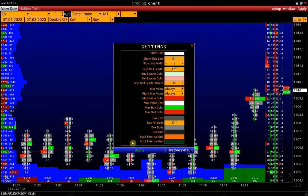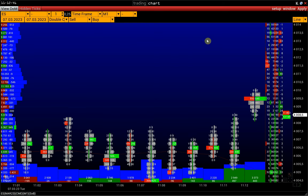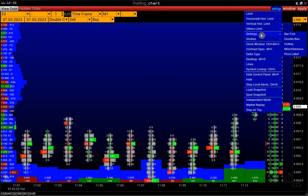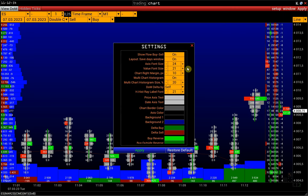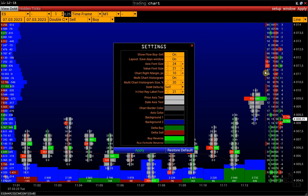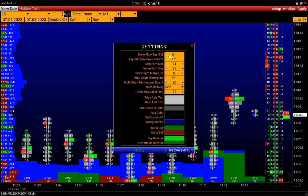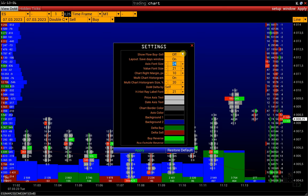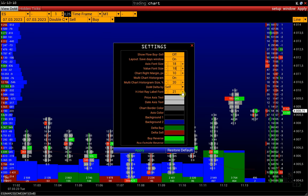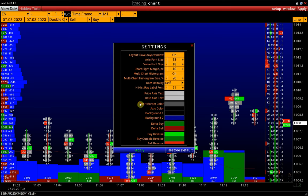To change the chart's background, go to Setup > Settings > Miscellaneous. Here we can also turn off the Buy-Sell Flow Histogram, which displays the executed market orders. We can change the axis font and the font of cluster values. Let's change the chart's background — make it dark gray.